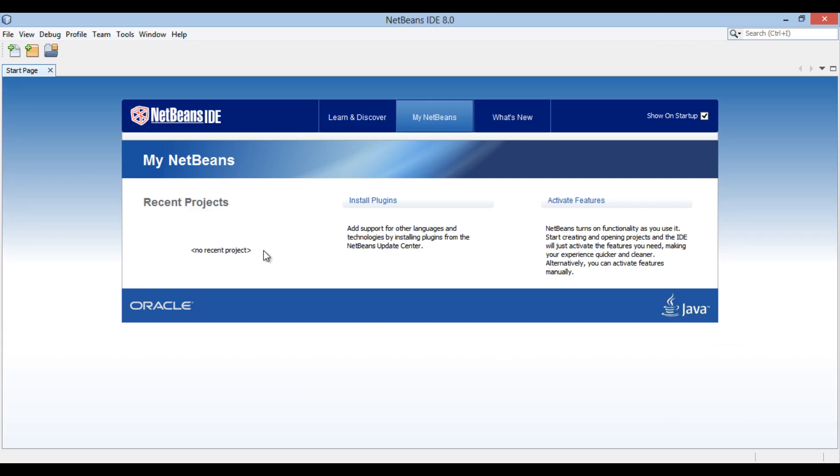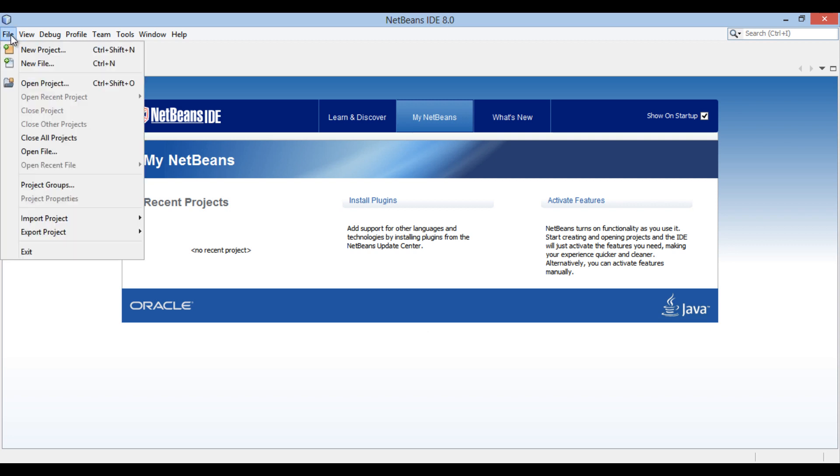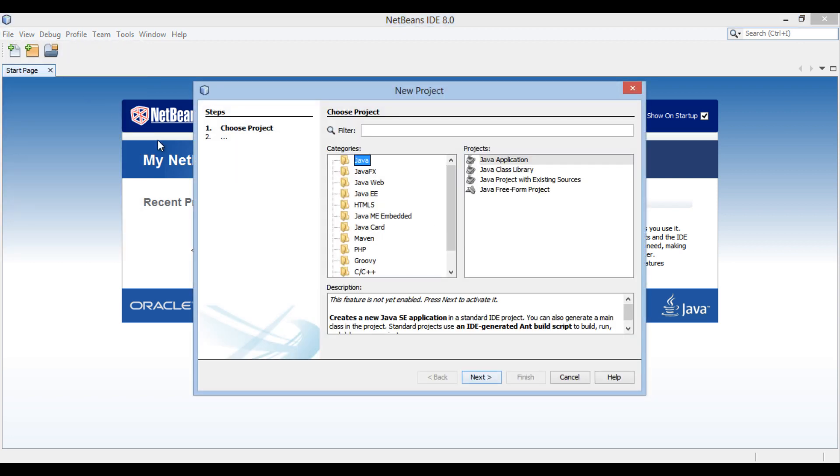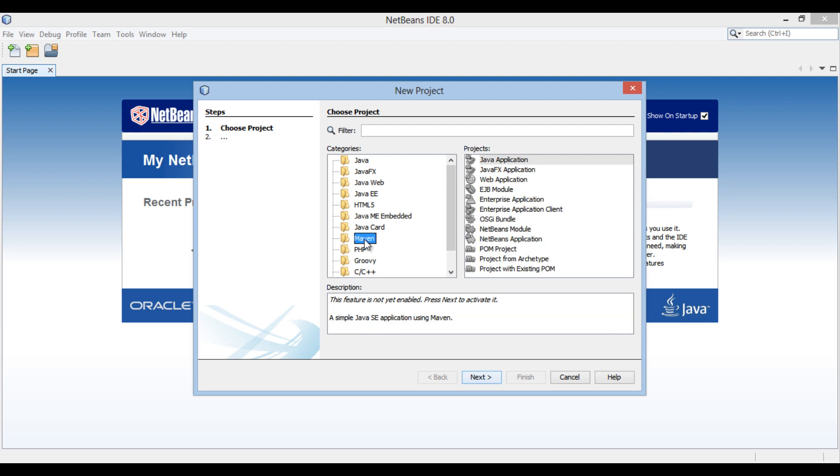Let's move ahead and create a Maven application in NetBeans. Go to File and click New Project. New Project dialog box gets open. In the categories list, select Maven and select Java application in the projects list. Click Next.